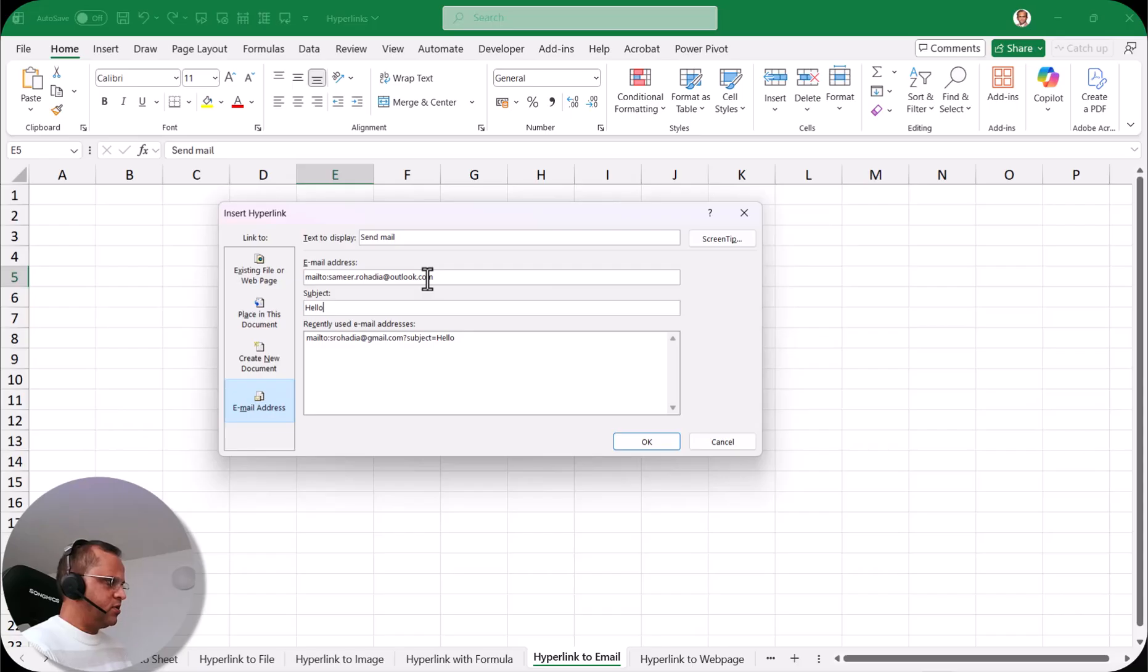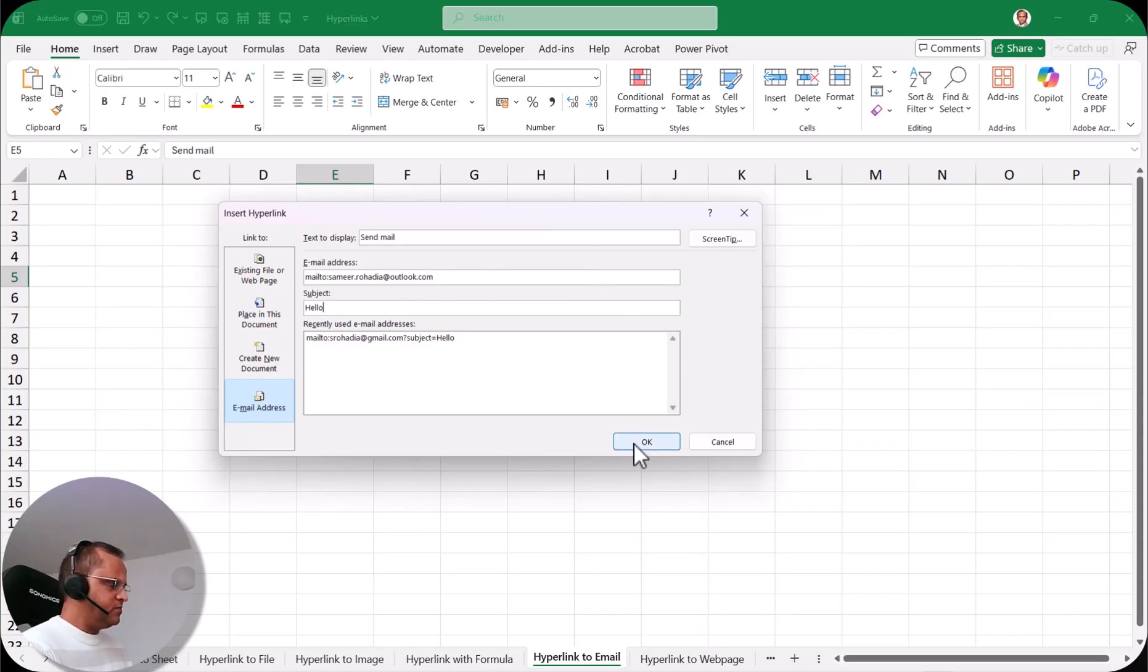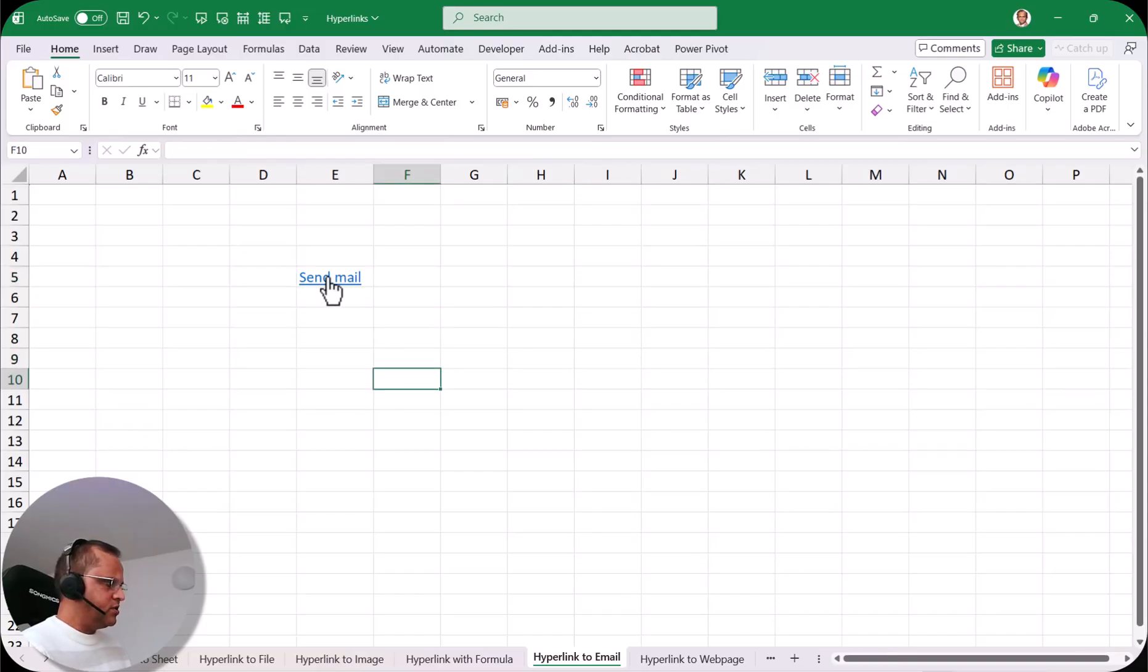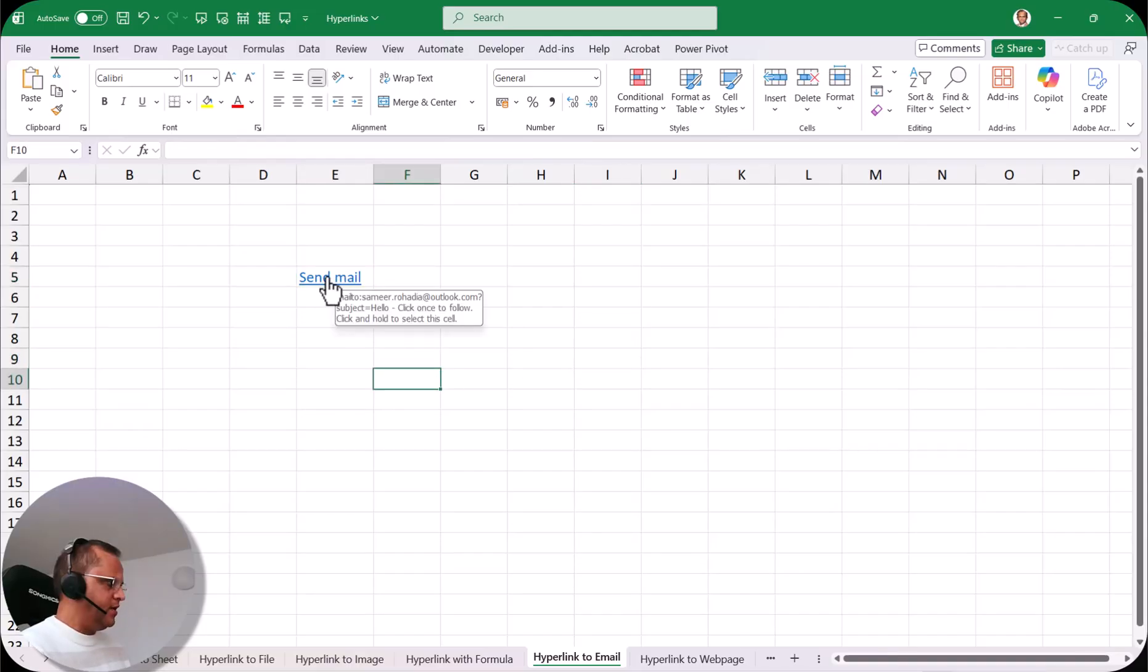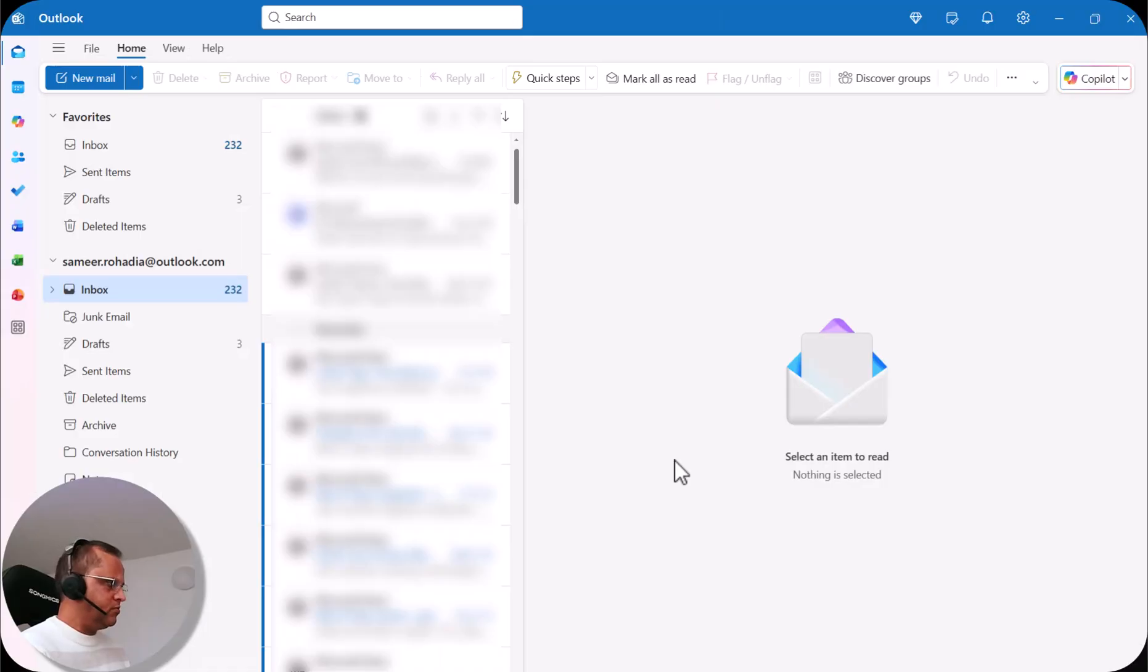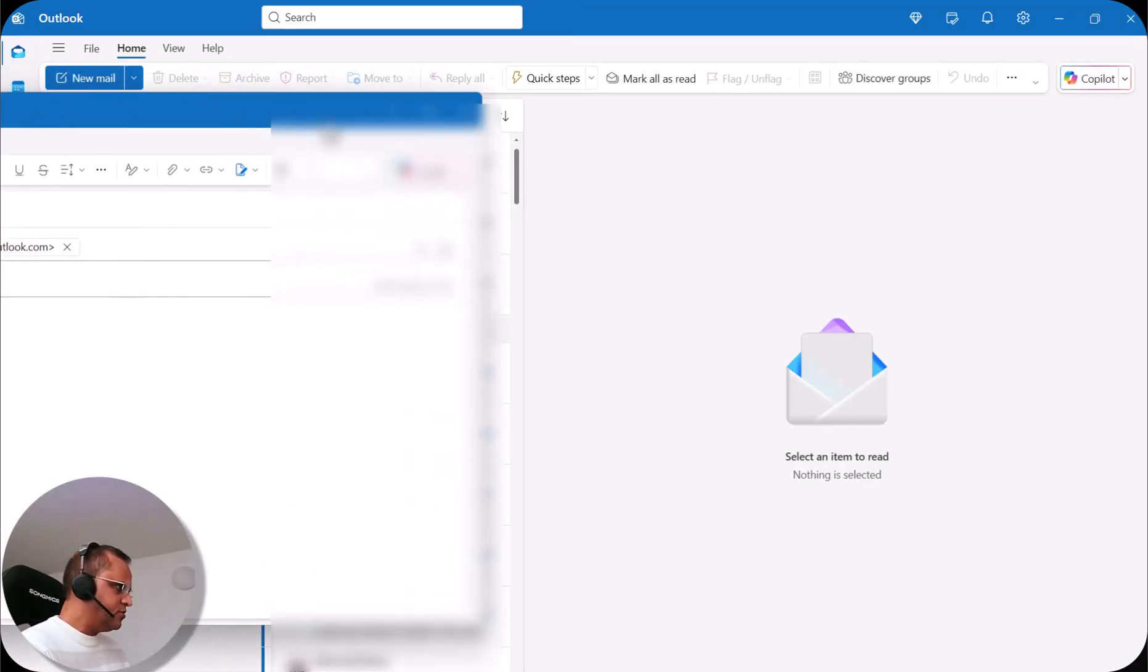This is how I can create an email and then I can click on OK button and now you can see that the hyperlink is created. Now if I click on this hyperlink here 'send mail' then it will open up my Outlook. It will open up the email also.